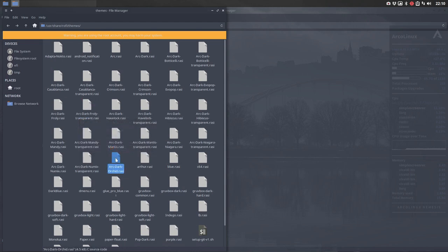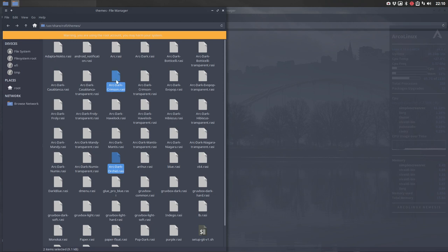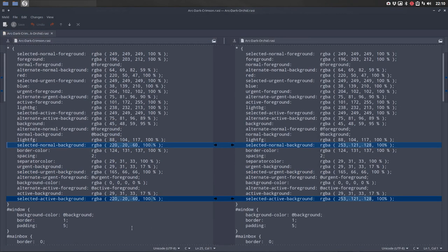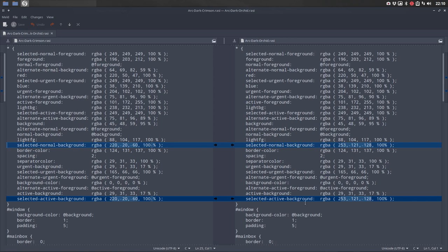I'm gonna compare with melt. Arc dark crimson is my reference. I'm gonna compare the red version with a pink version with melt, which gives me just two lines. If you want to change the colored lines then these two are the colored lines: selected normal background, selected active background.